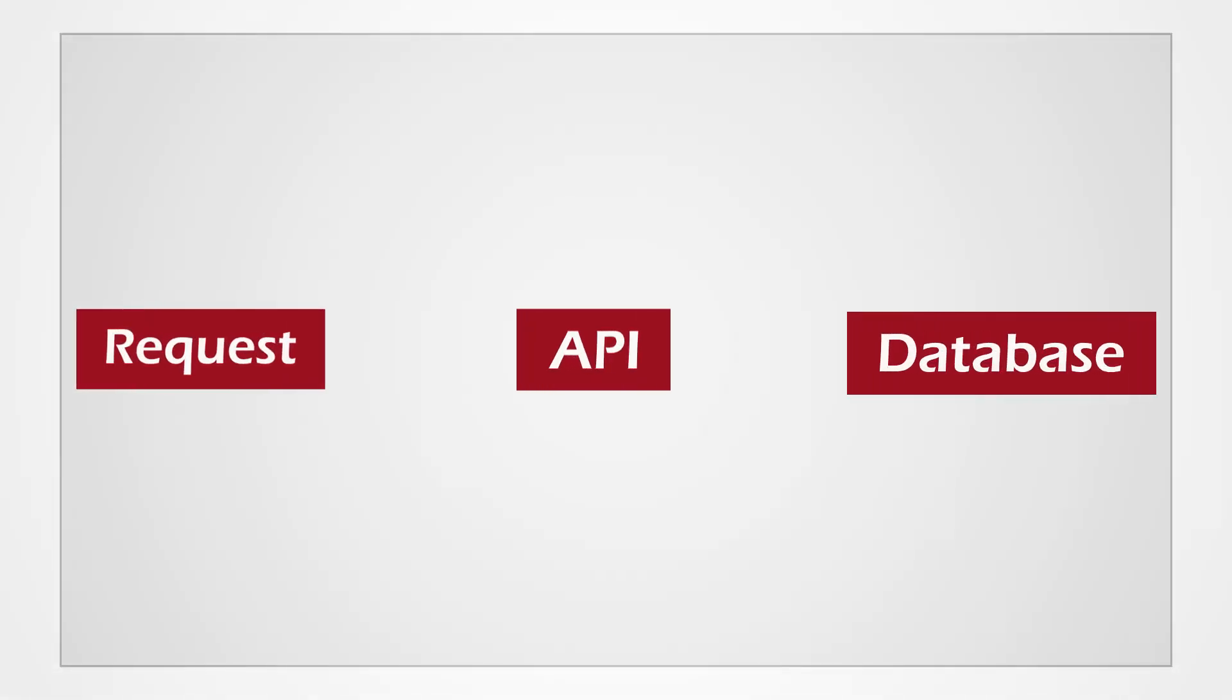This is similar to the role of the API. The end user makes a data request, the API goes out and finds that information, and then brings it back.